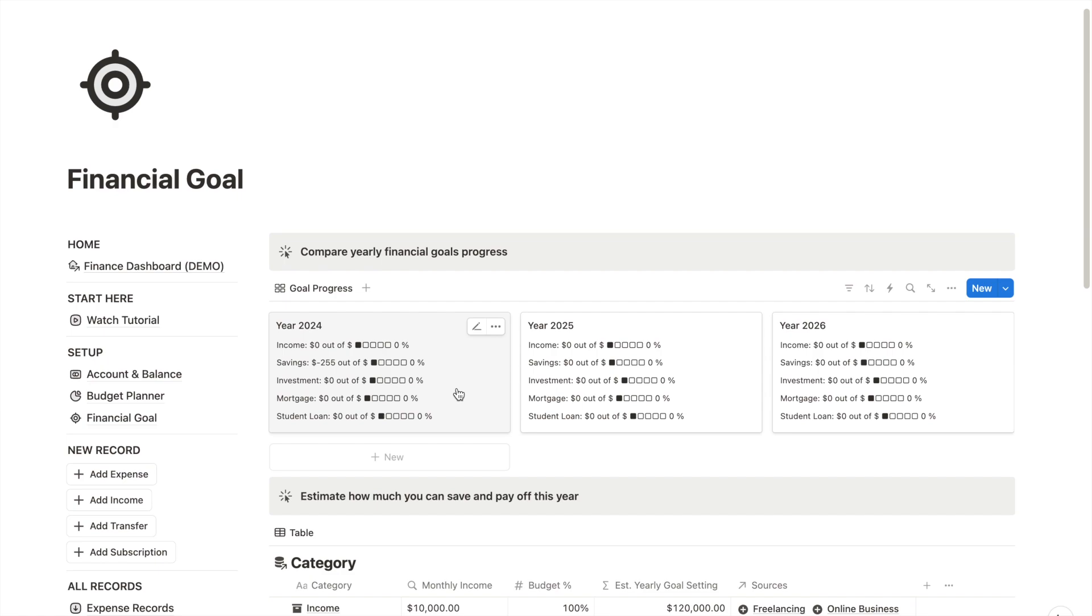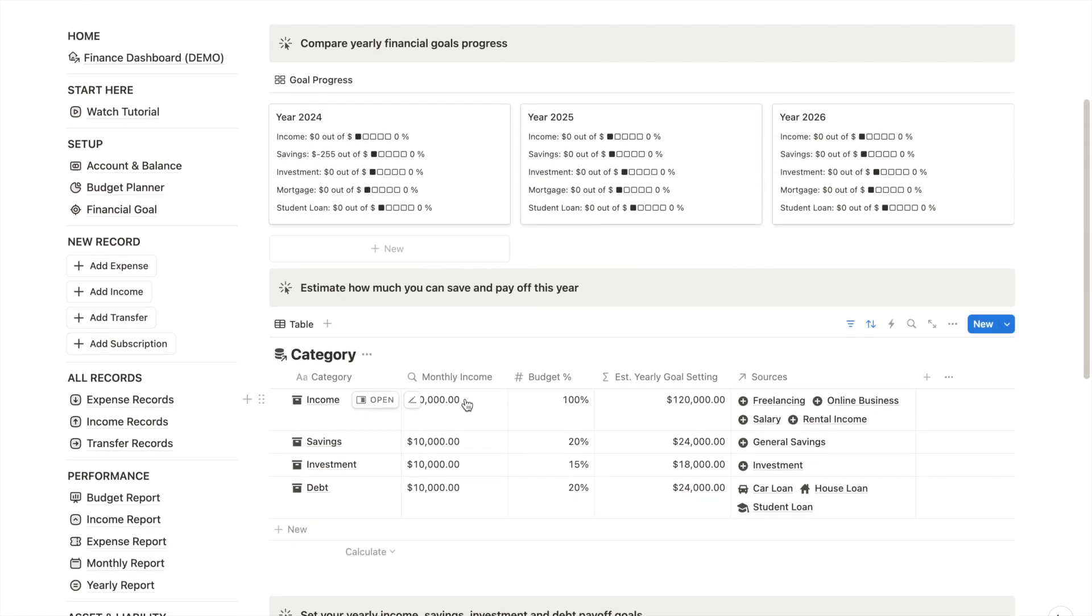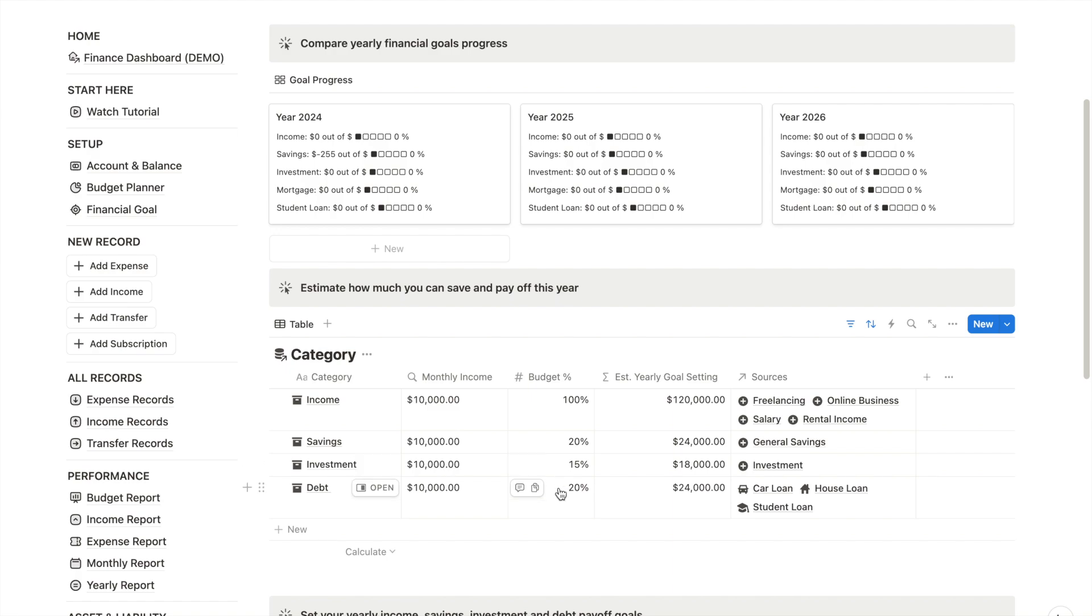To set my goals easily, I use this goal calculator. I can allocate the percentage I want for categories like savings, investment, debt repayment, and it will automatically calculate my yearly target in this column.